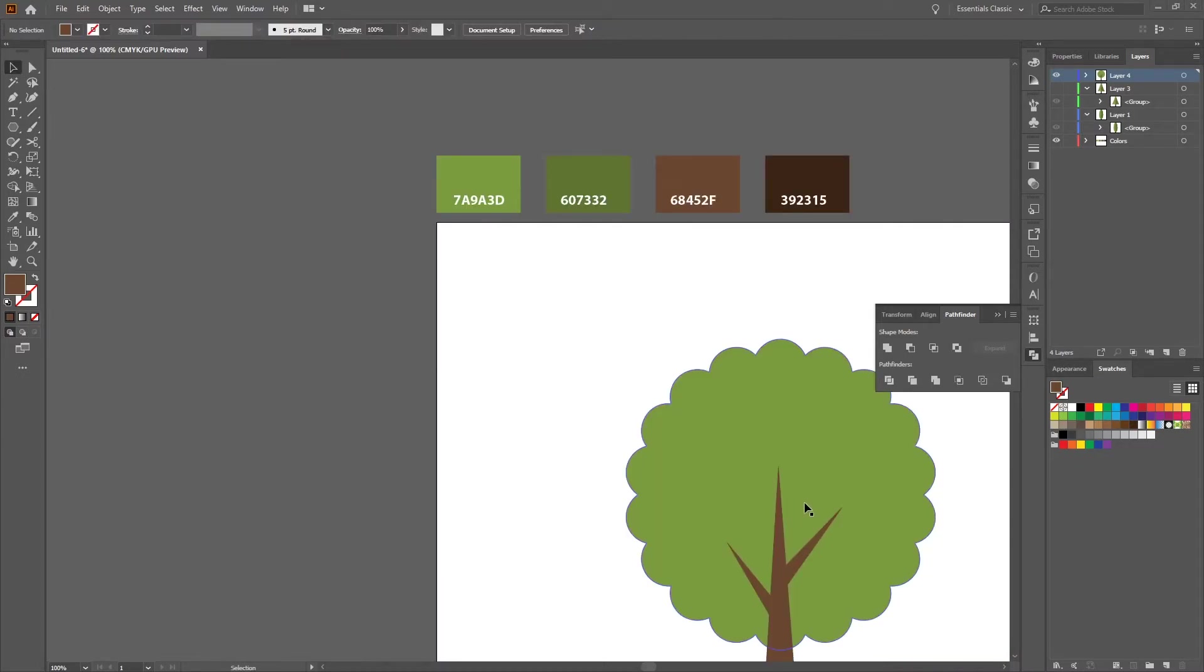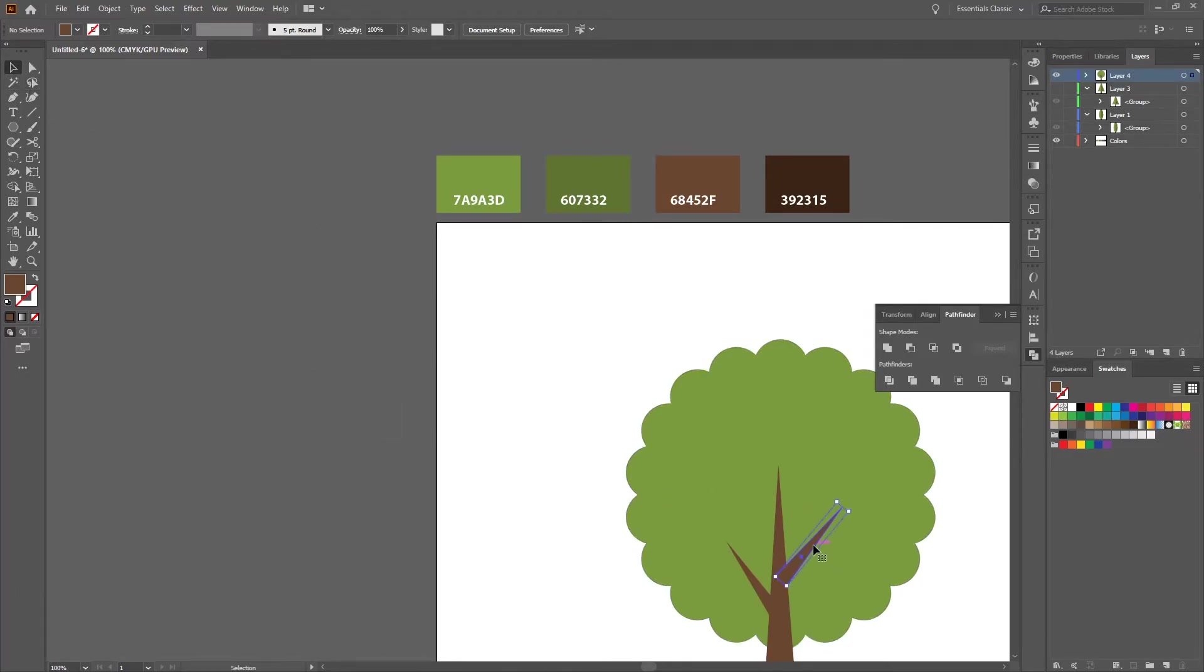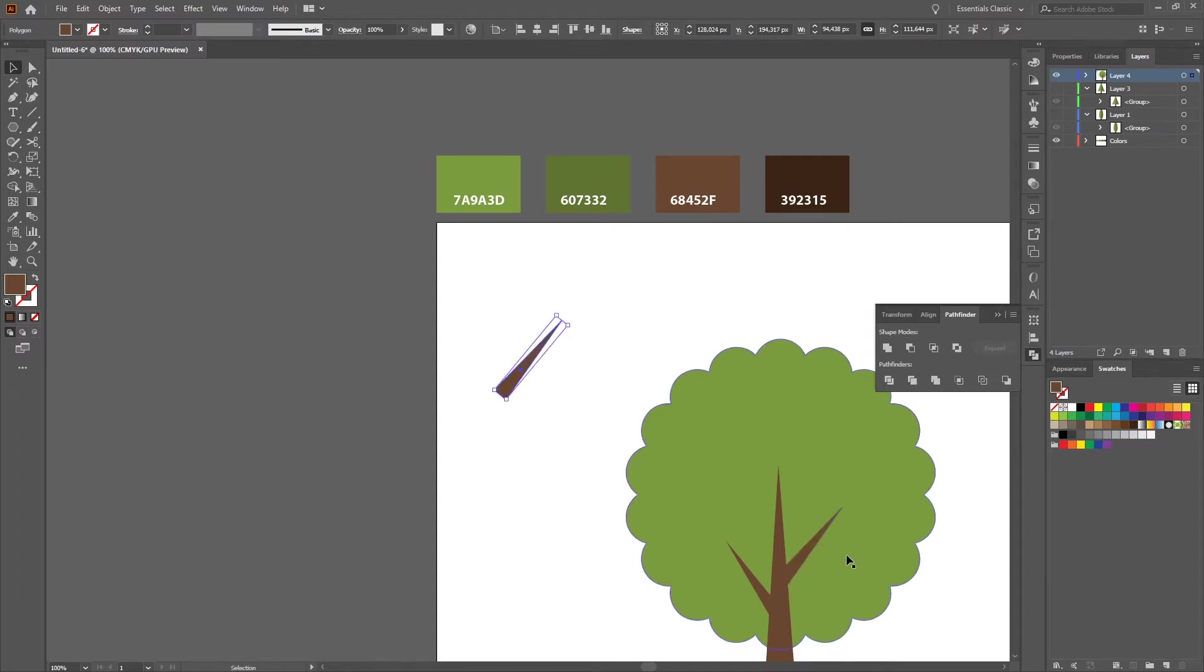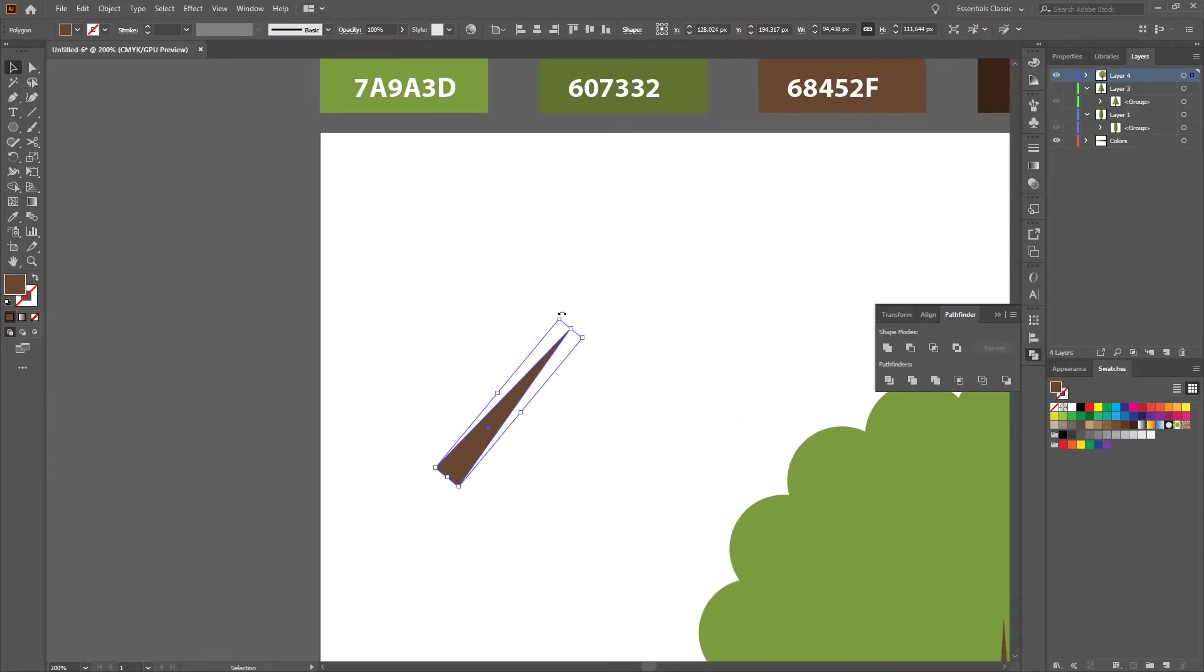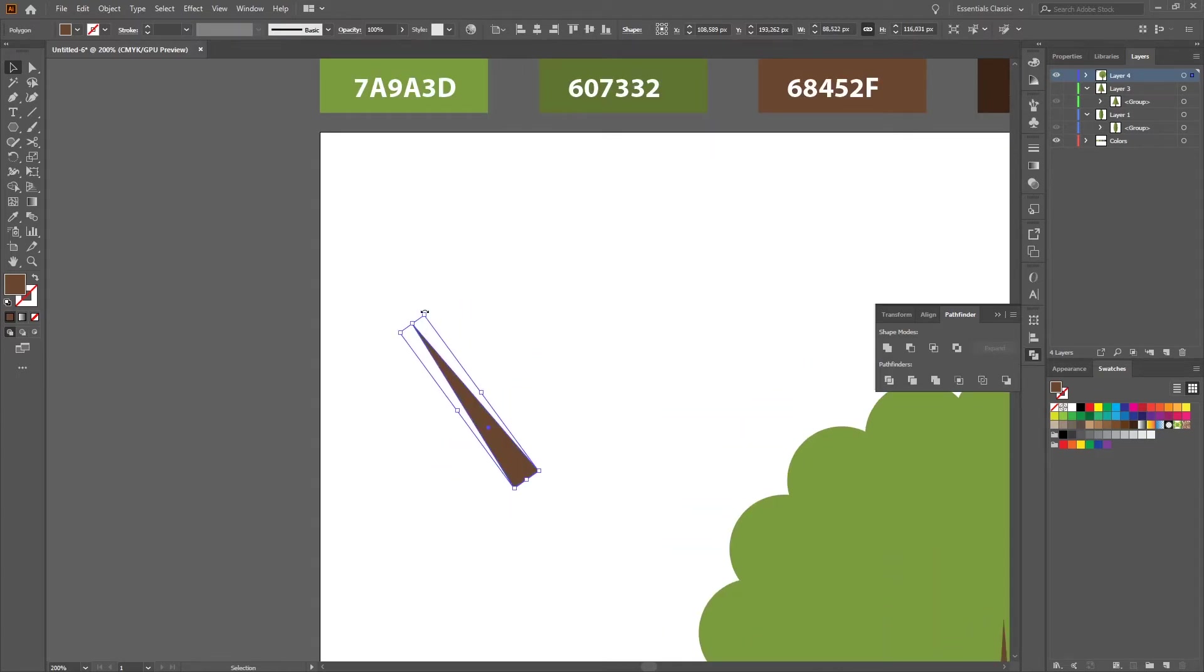Then we create our last branch. Therefore select the selection tool again, copy and paste, change a little bit the direction and make it a little bit smaller.